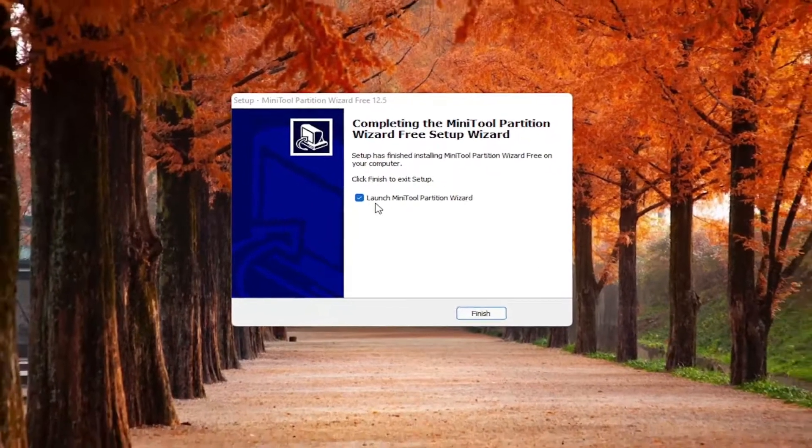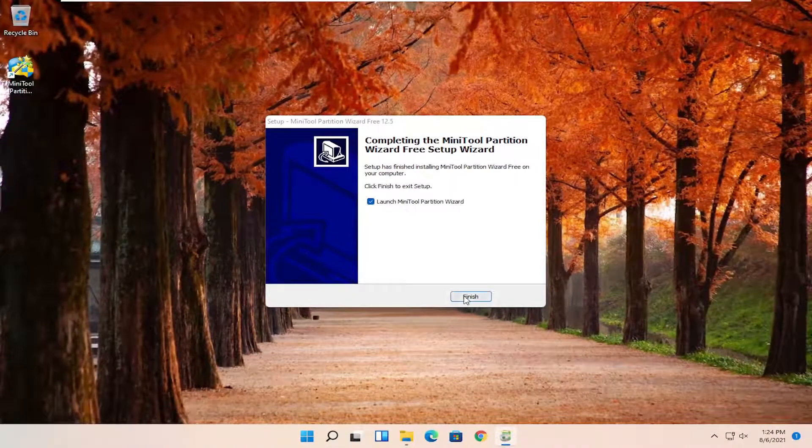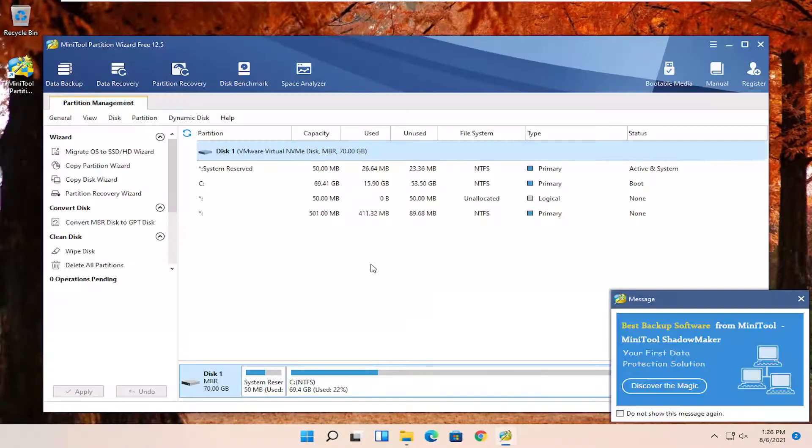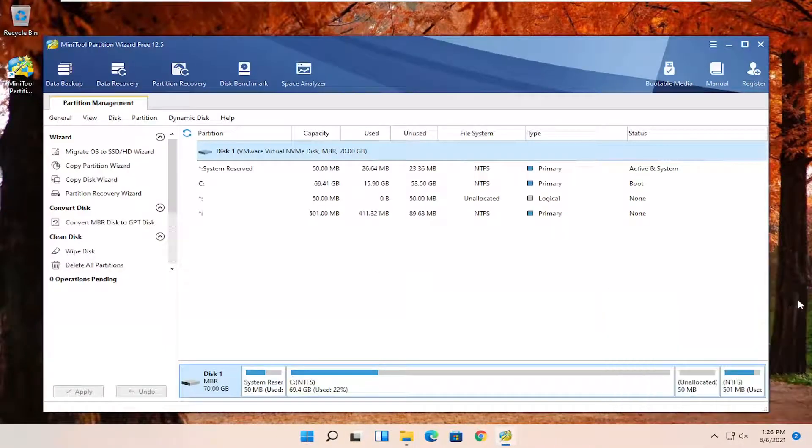Select finish. Make sure launch application is selected here. Okay, so once this utility launches here,